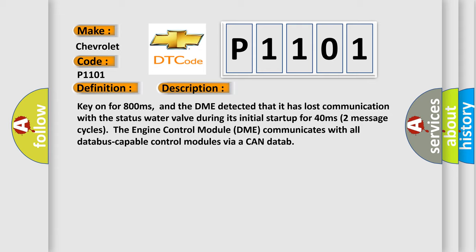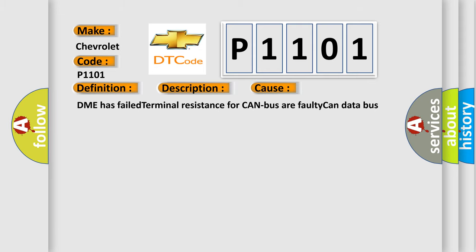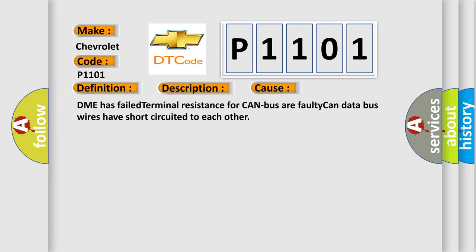This diagnostic error occurs most often in these cases: DME has failed terminal resistance for CAN bus.